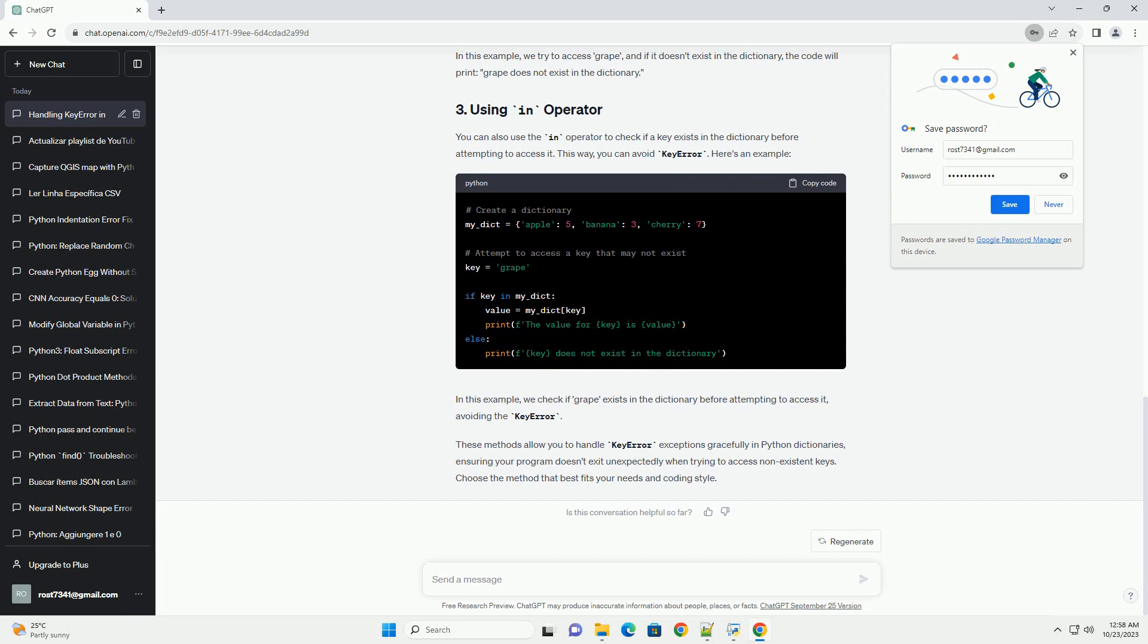You can also use the in operator to check if a key exists in the dictionary before attempting to access it. This way you can avoid KeyError. Here's an example. We check if grape exists in the dictionary before attempting to access it, avoiding the KeyError.